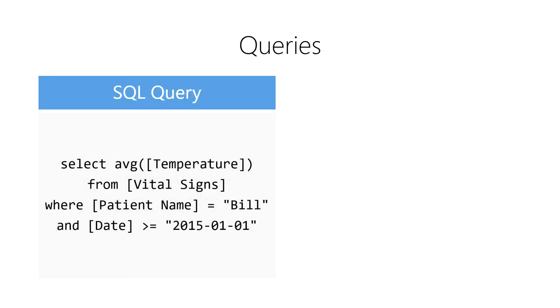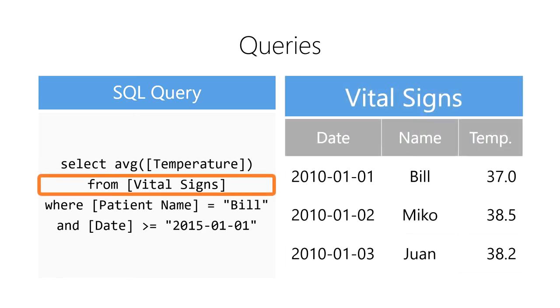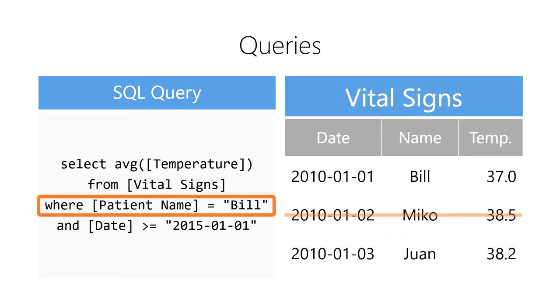When we execute this query, first, the database will scan all of the records in the vital signs table. Next, it will filter out anyone who is not our patient named Bill.